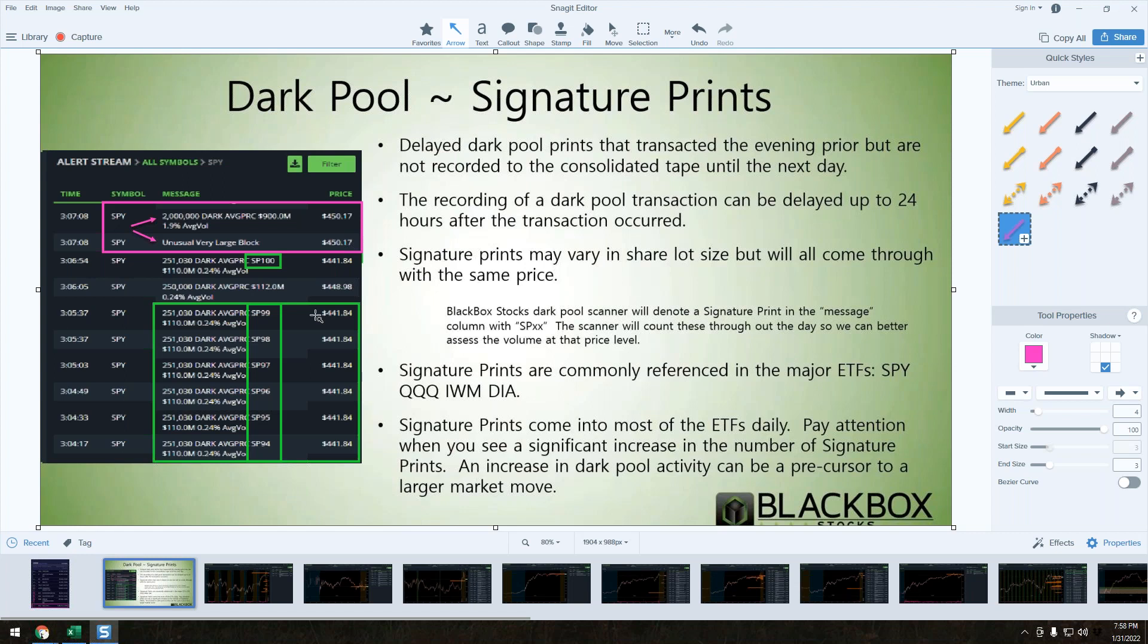Dark pools may sound very ominous, and there's a whole lot of misinformation out there, but they have to still record all volume. The volume that comes through is recorded to the time in sales, and that's important because they're still heavily regulated.